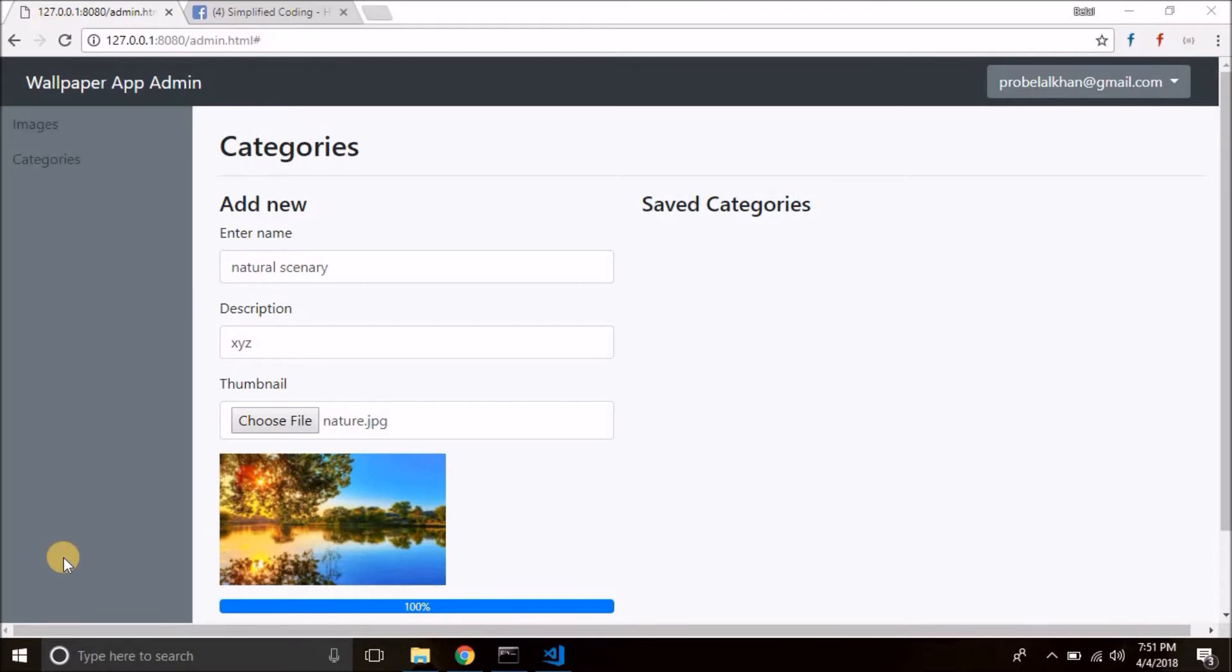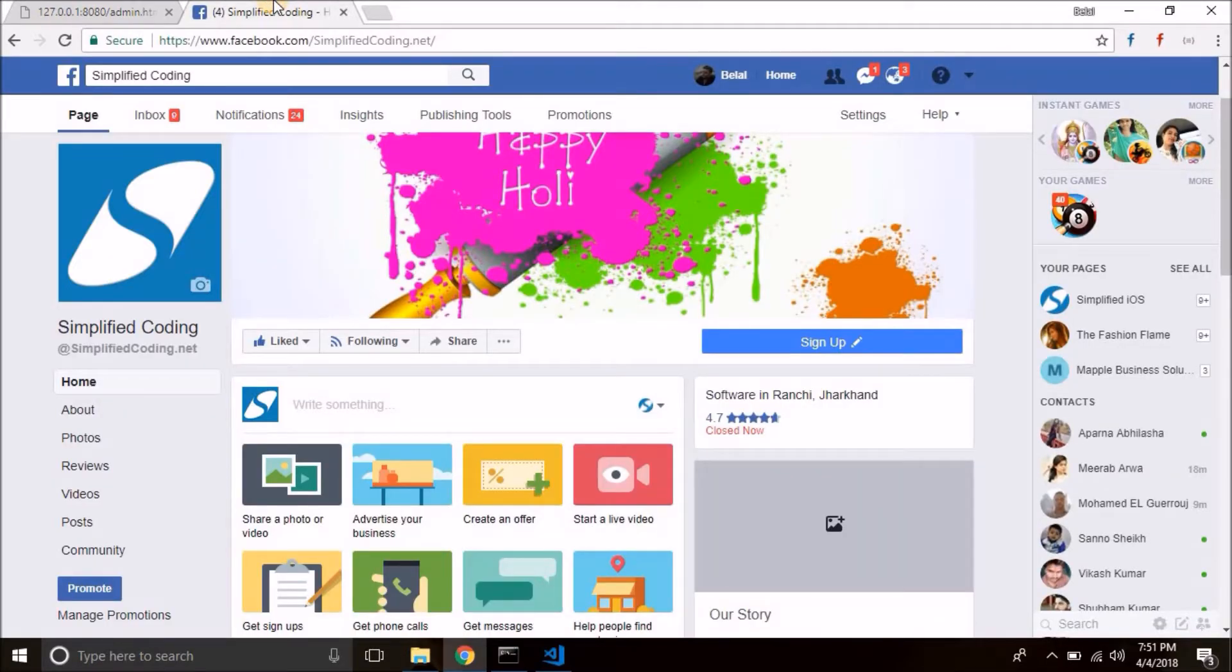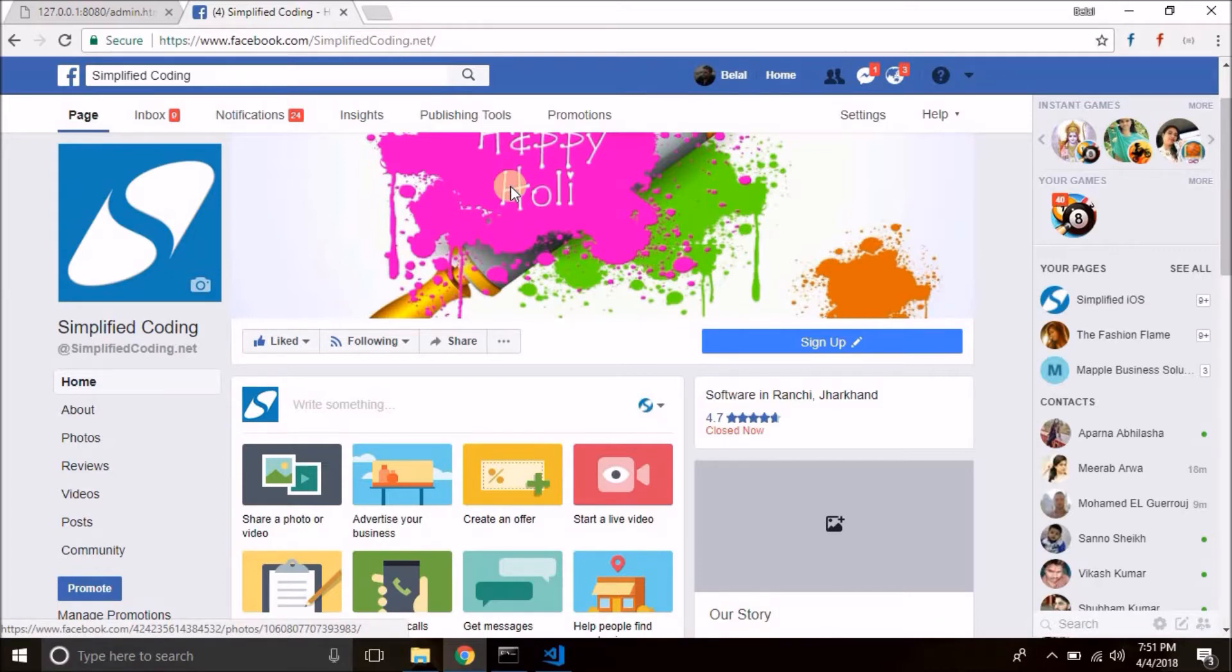Or I would say record your screen and send the video to my Facebook page which is Simplified Coding. Link is given in the description of the video as well. Do like my page please and send the screen recording demonstrating the issue you are getting.